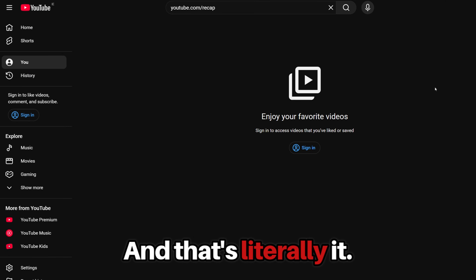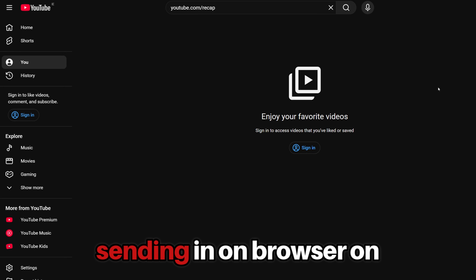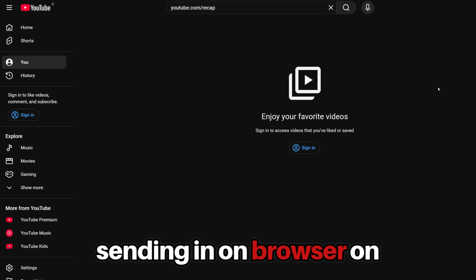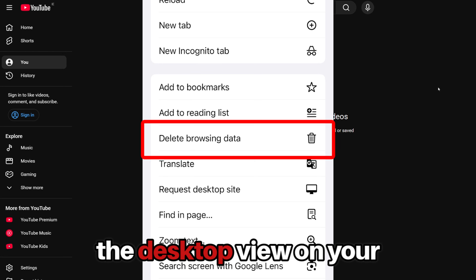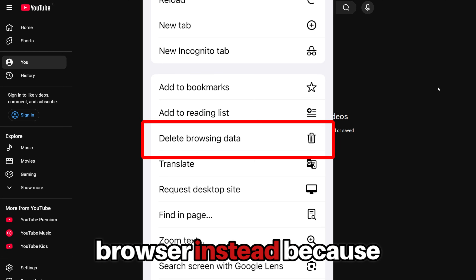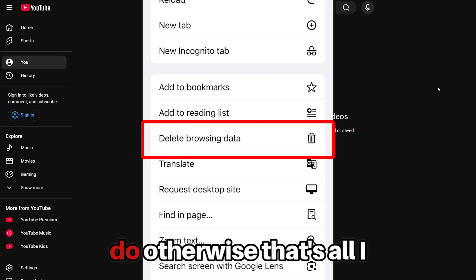And that's literally it — that should be the fix. If that doesn't work for you, I recommend maybe signing in on browser on mobile and requesting the desktop view on your browser instead, because that is something you can do.